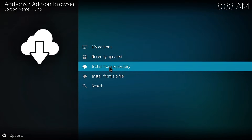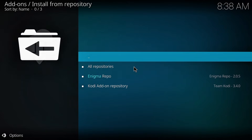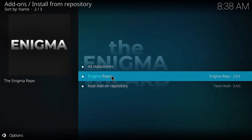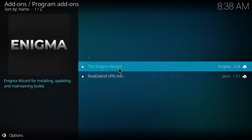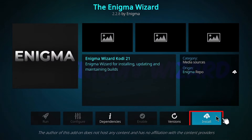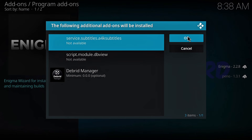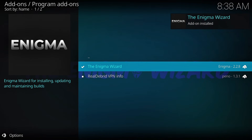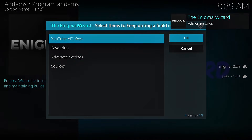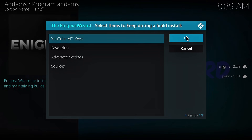Now let's install from repository. Select Enigma Repo. Select program add-ons. Open the Enigma Wizard. Now click on install. Click OK. Now wait for the download to finish. A notification will show up at the top right corner. Click on OK.